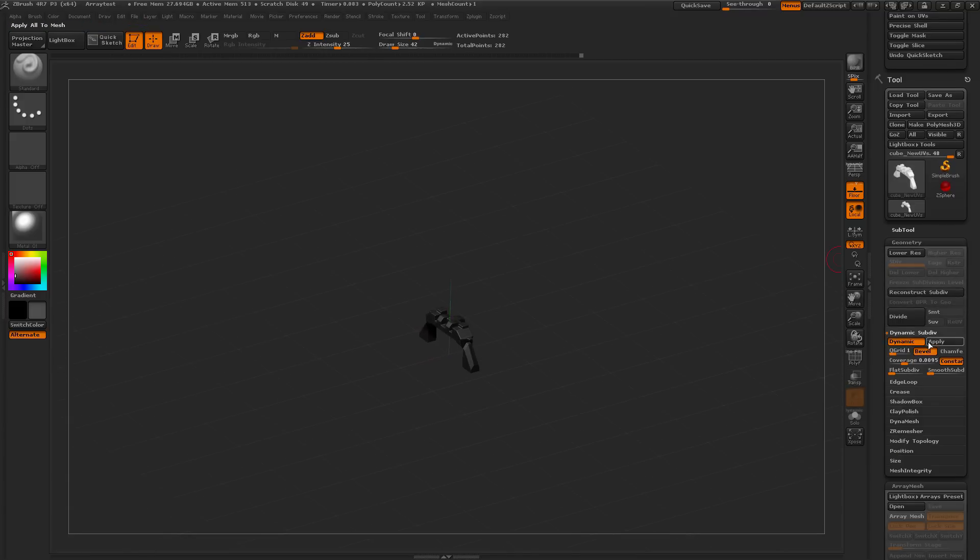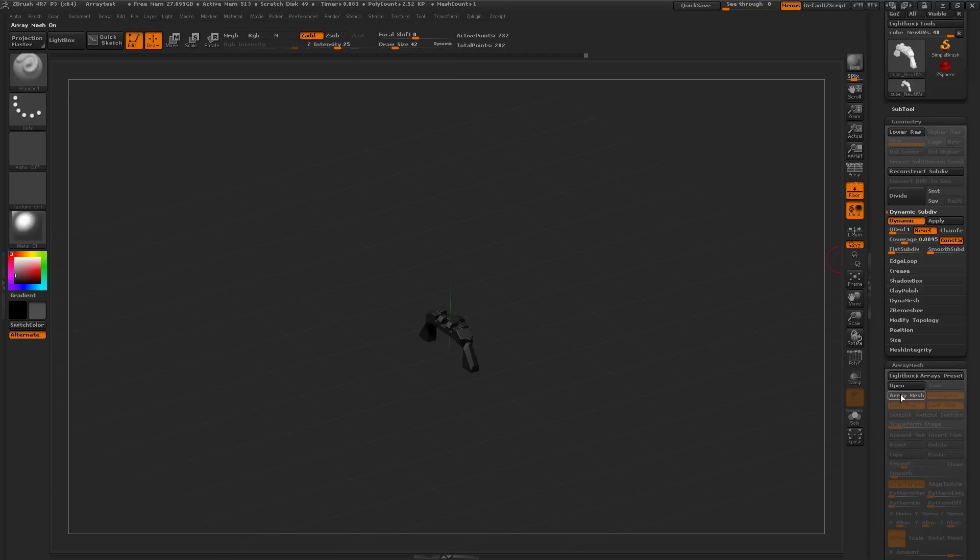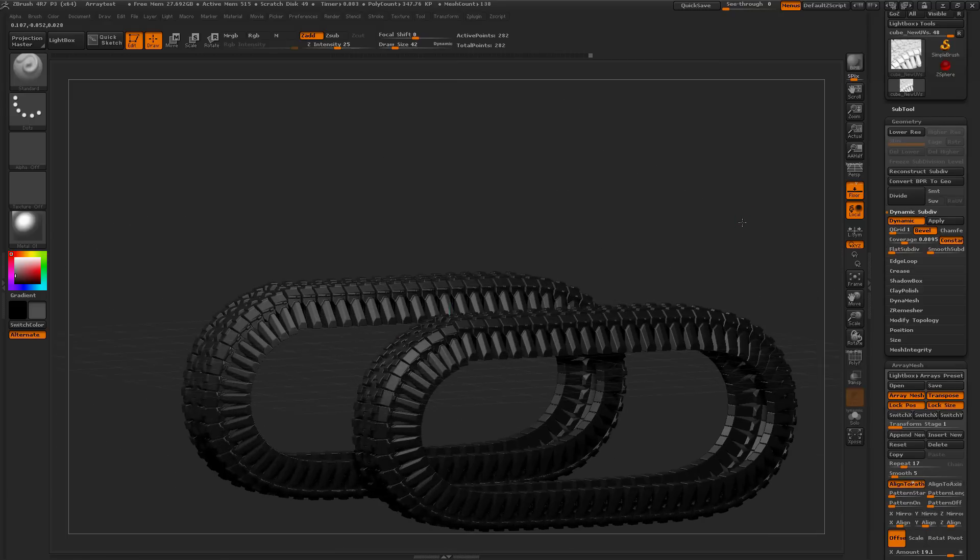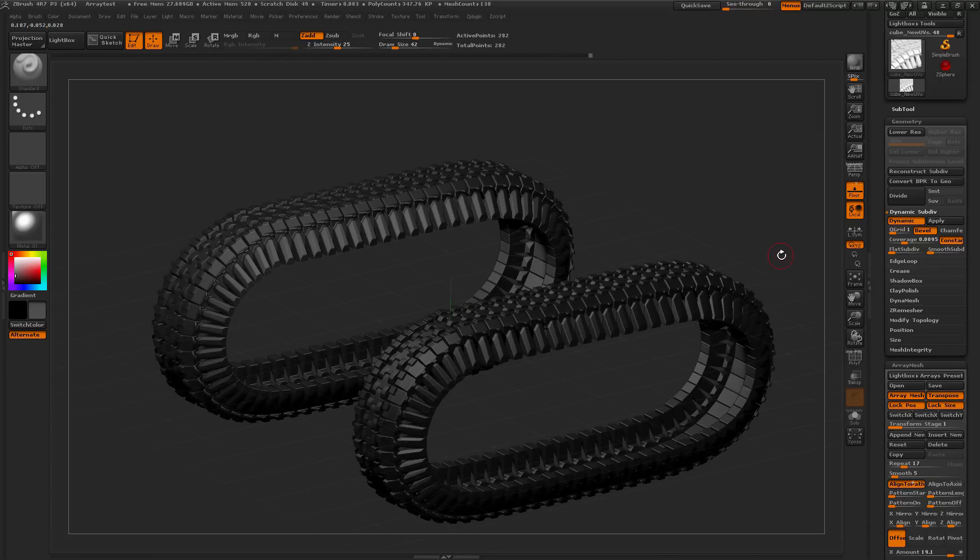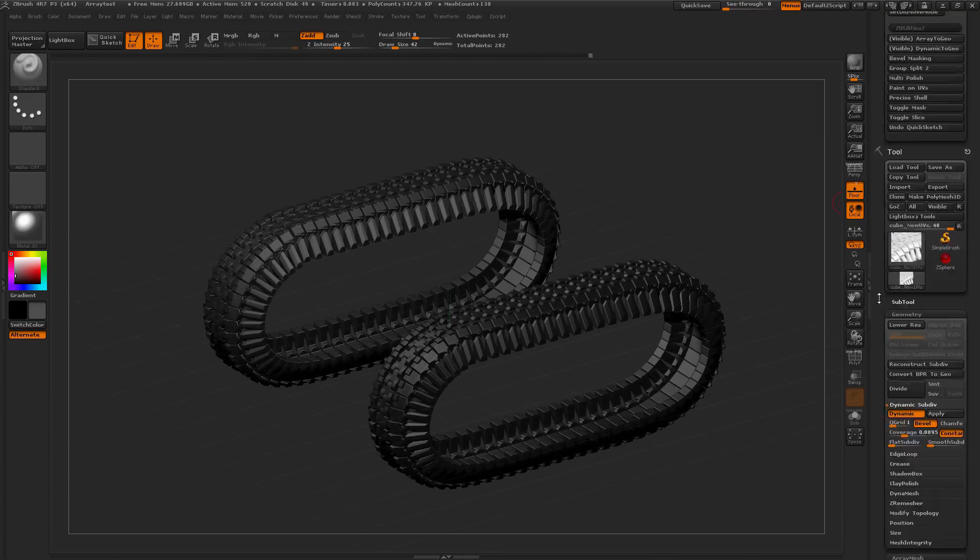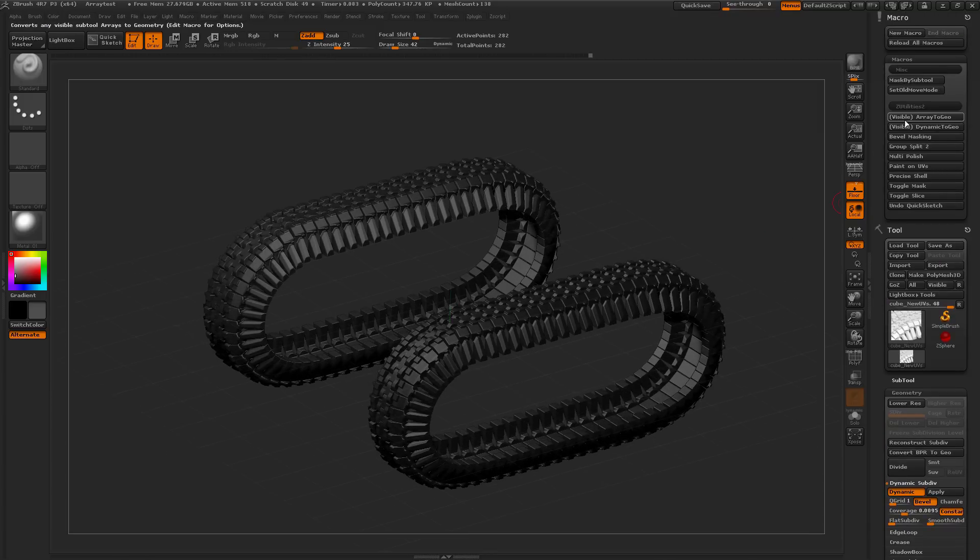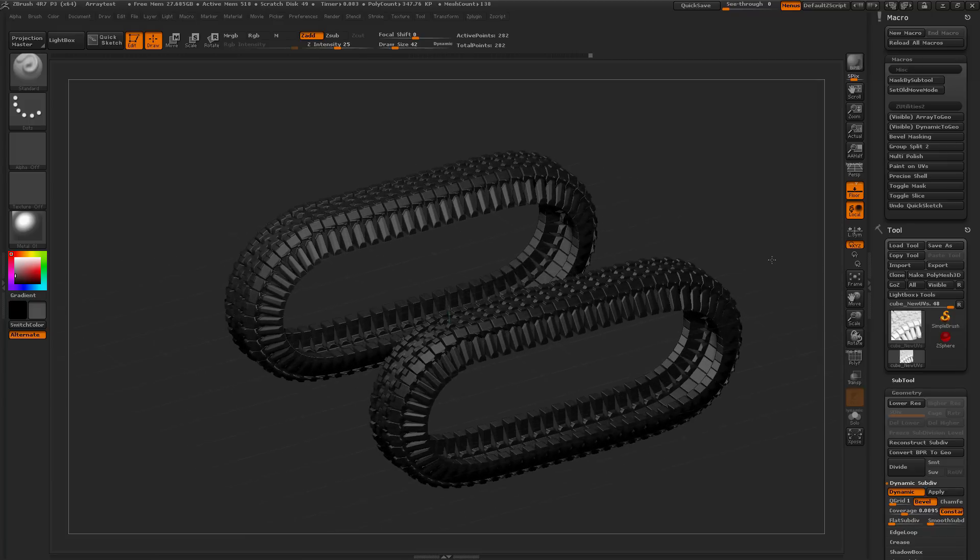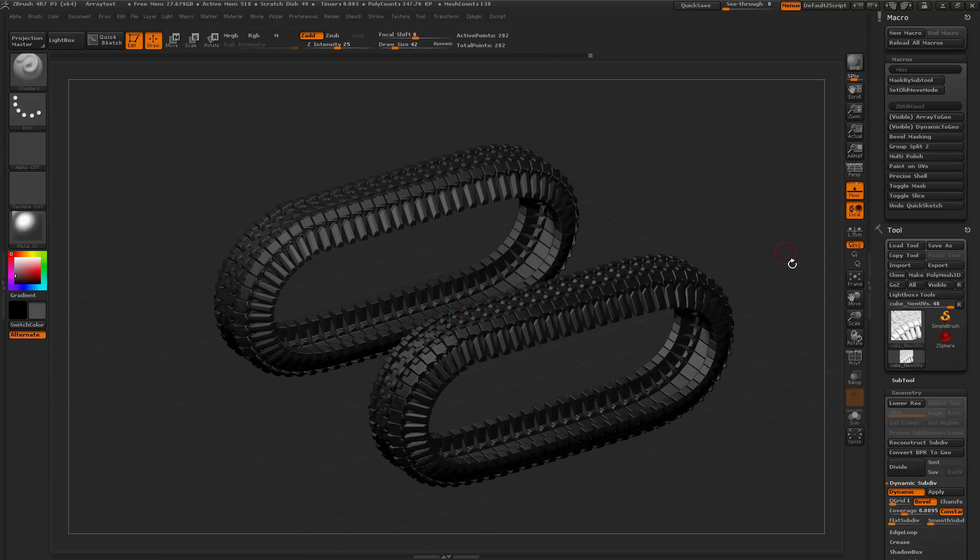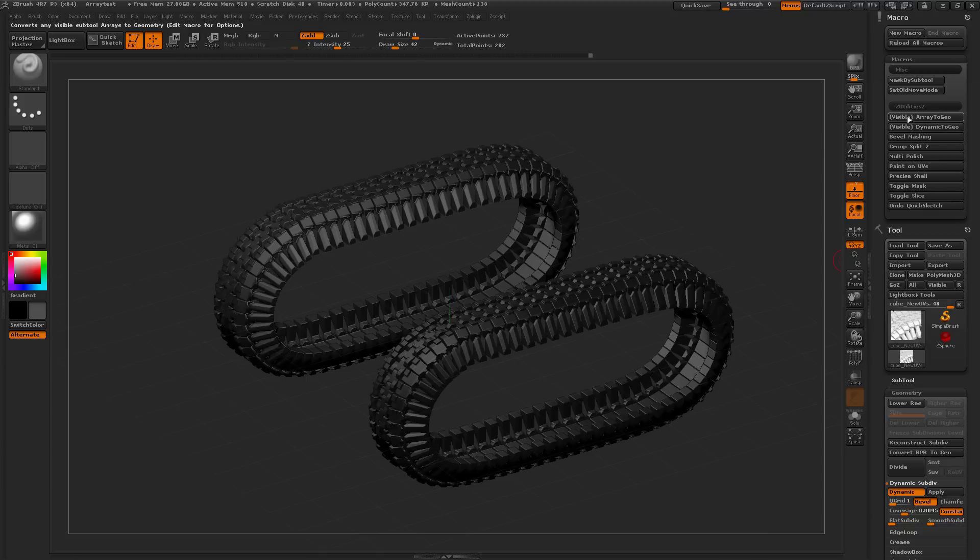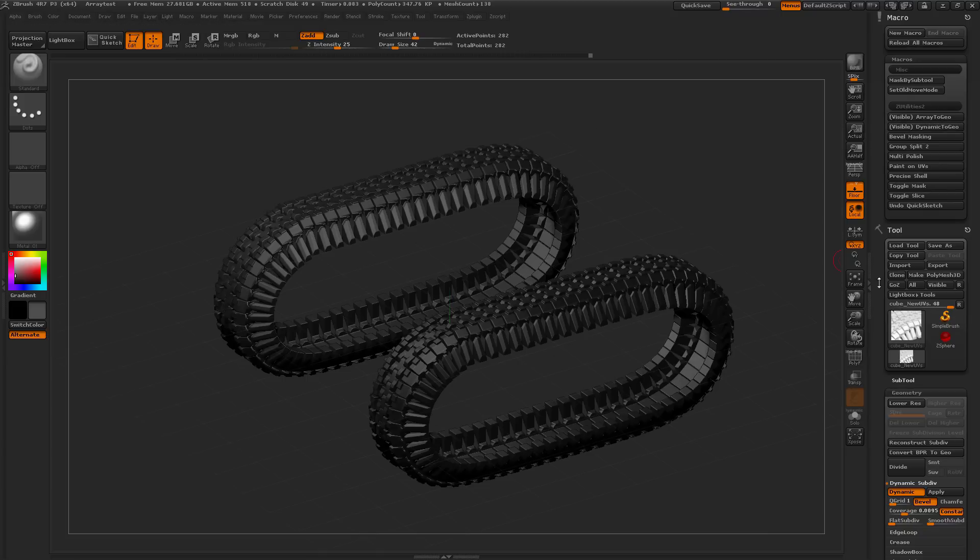which has DynamicSubdivision applied, and then it's just been arrayed around to create a tread shape like so. This Macro will go through and it will convert any visible ArrayMesh you have in your tool to true geometry. This process will also respect DynamicSubdivision if it is applied as well, and there are some options to this, so you can edit the Macro to change some of its functionality.